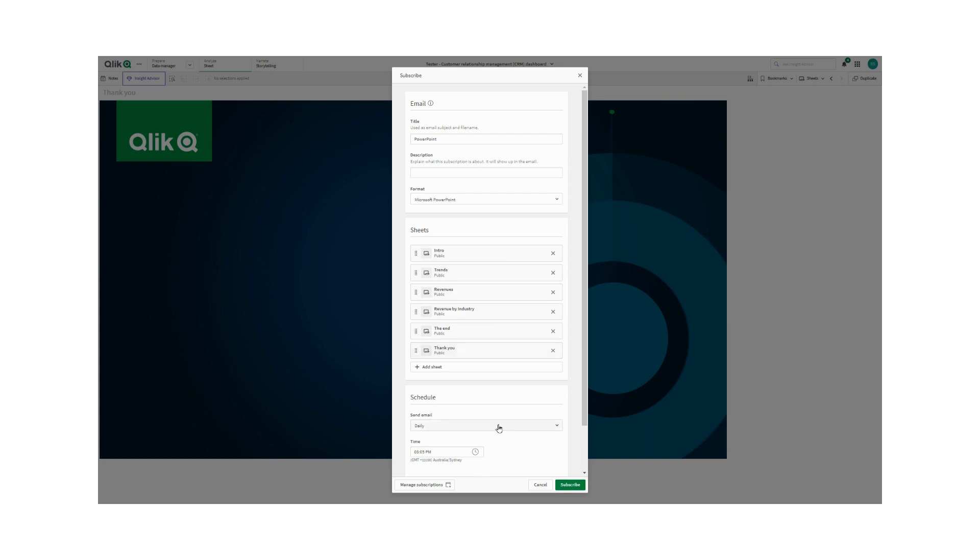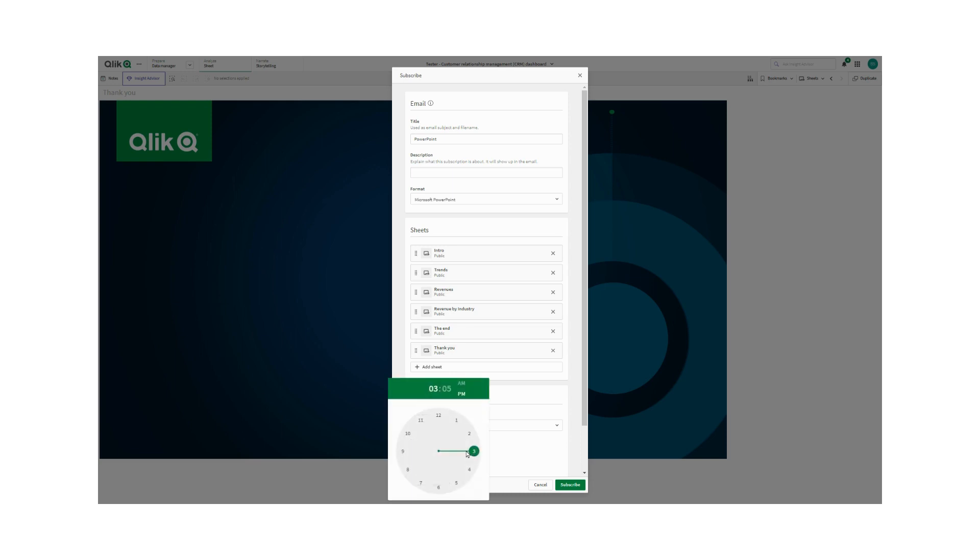Now we need to schedule the time. And so what I'm doing here is just going through and setting it for a few minutes after this video is being recorded and I can send it as an email to myself. I could add other people if I needed to.